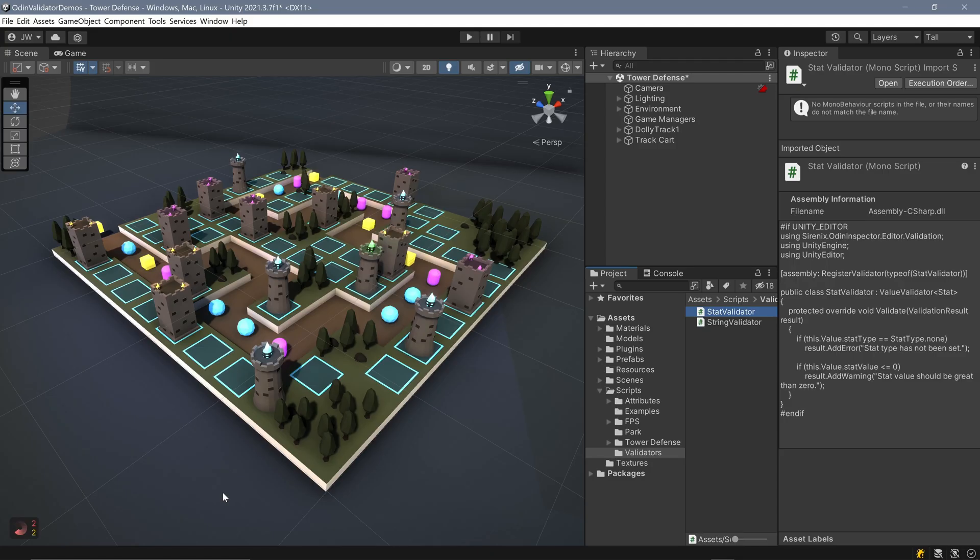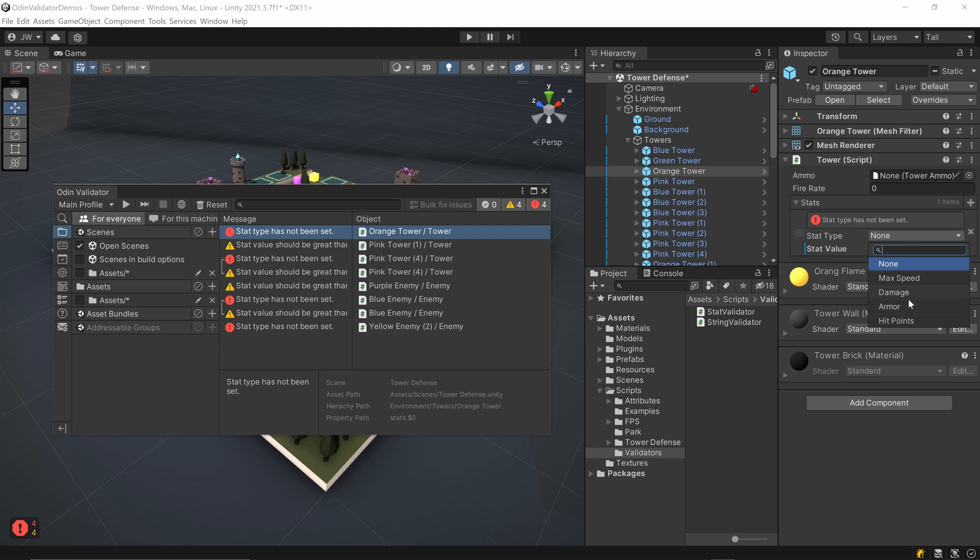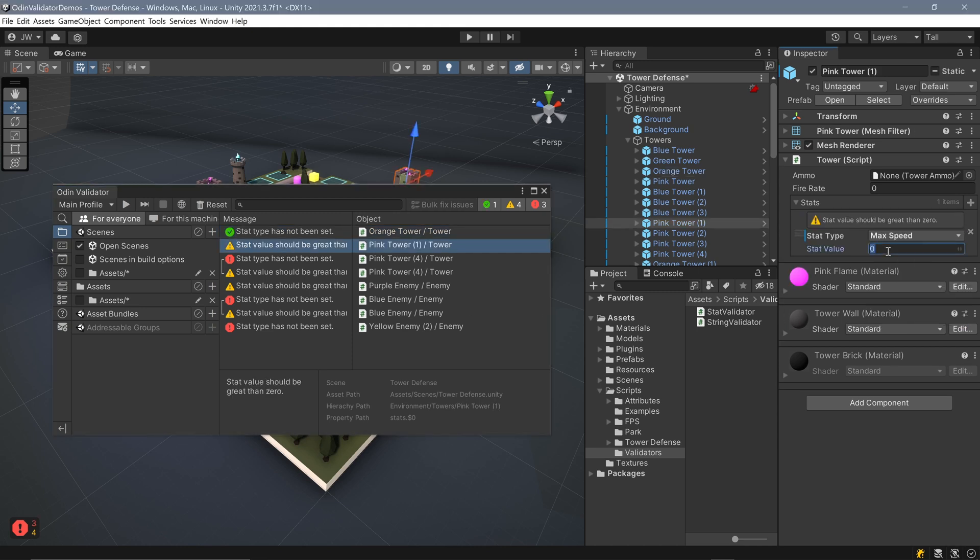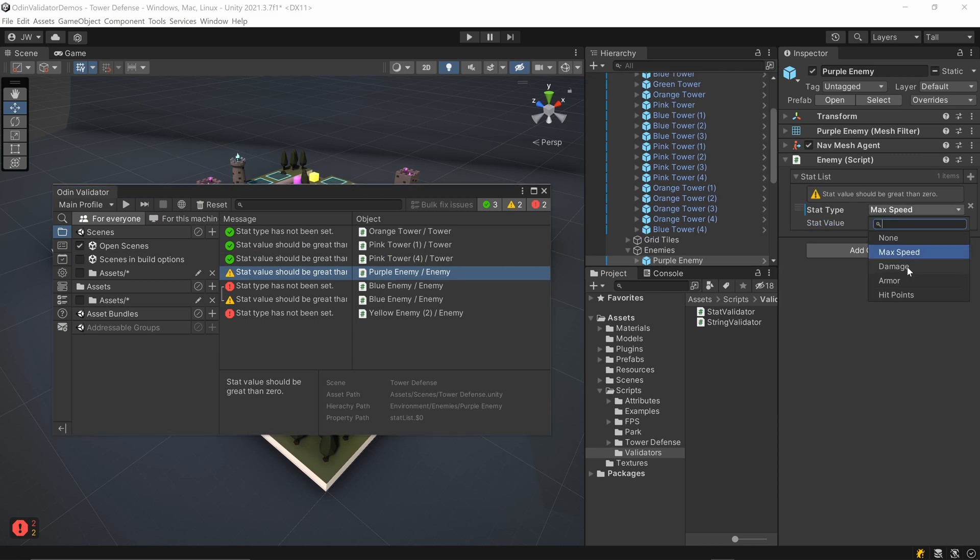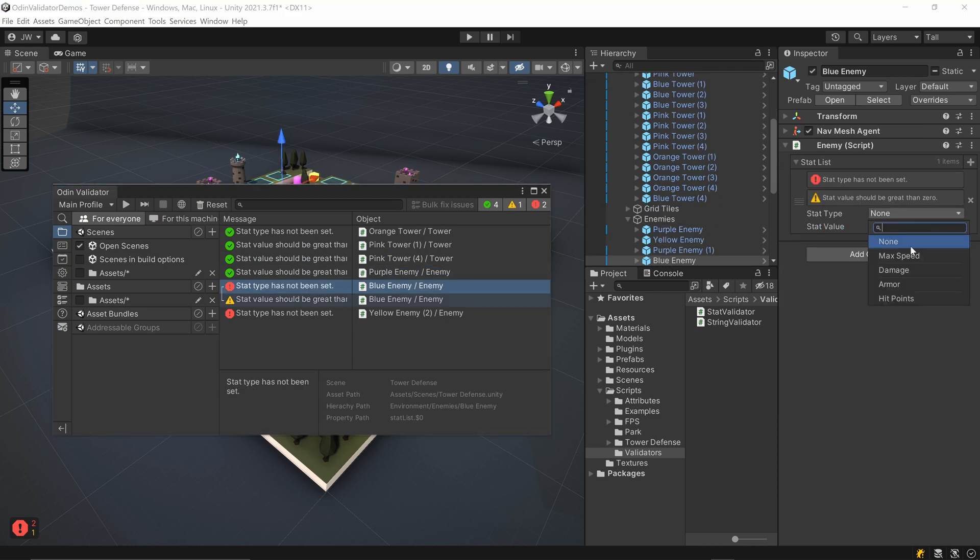If we save our validator and head back to Unity, we can see the results. Every instance of the stats class in the project is checked. If some are found to not have correct values, we can see messages in the inspectors, the validator window, or indication of the errors in the validator widget.